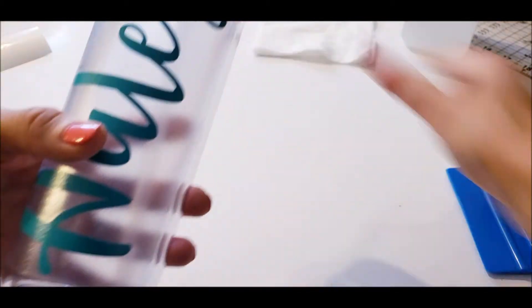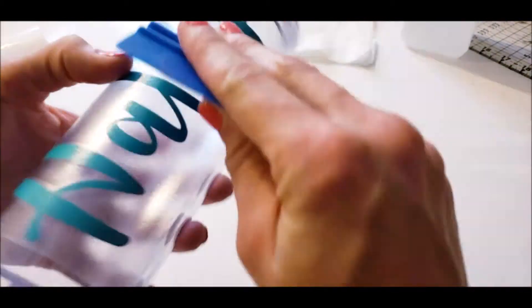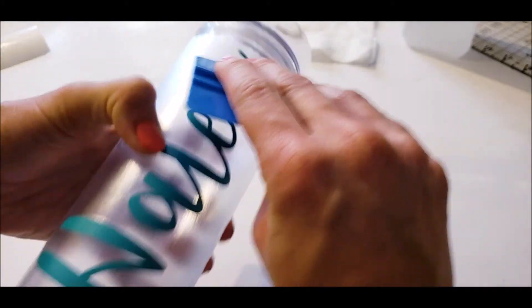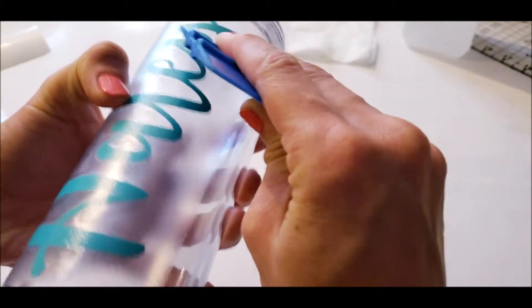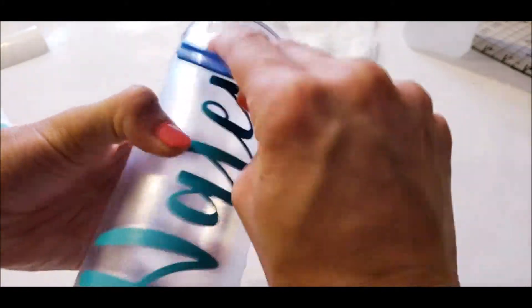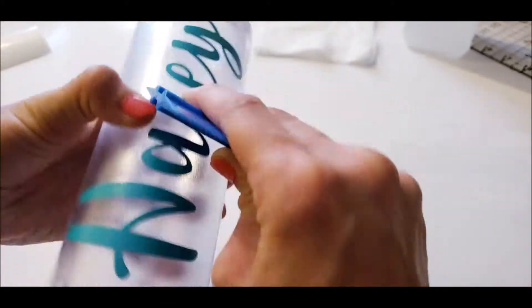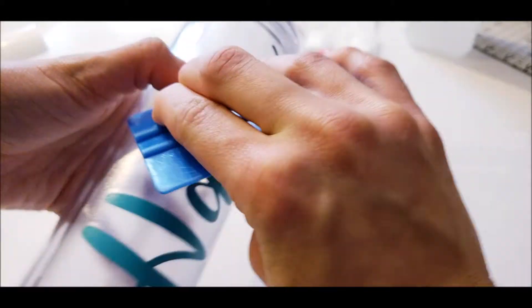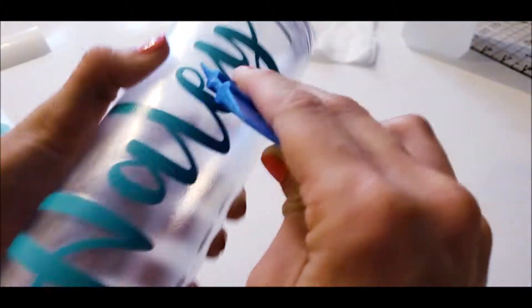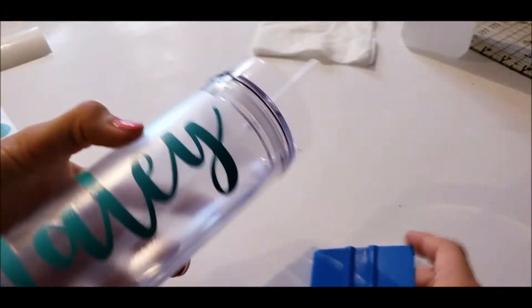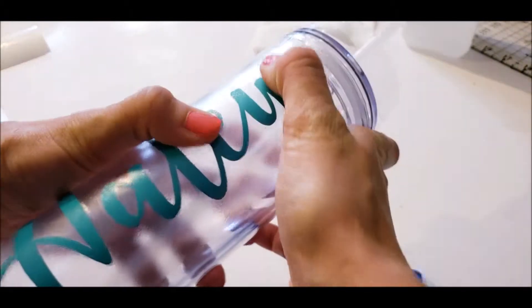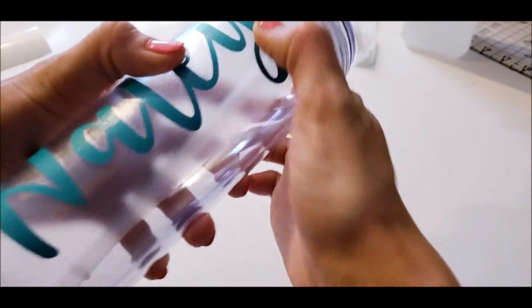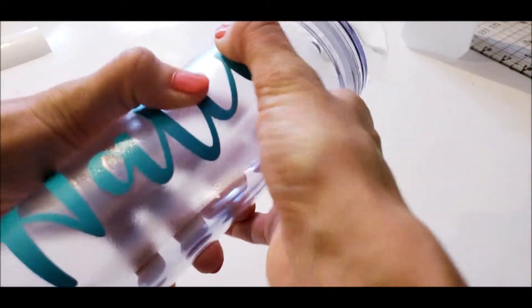Once you've ran through the full decal, take your squeegee or credit card and just run over each letter with that too. And just make sure you've gone over each letter. I usually go over it one more time with my fingers.